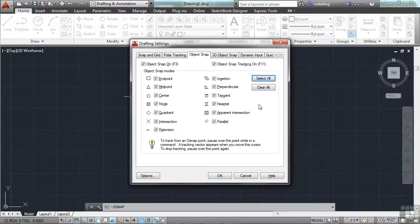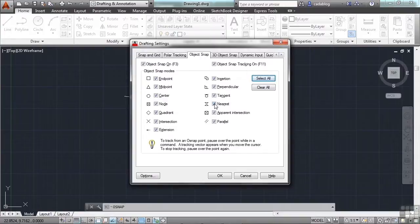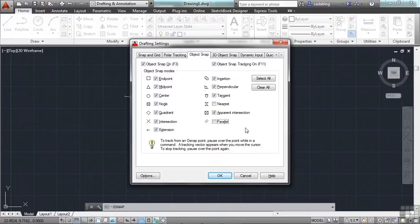Typically for me, the way I use them is I turn everything on except for nearest and parallel. I really like having all of these other OSNAPs on. We'll go over each of them very briefly.